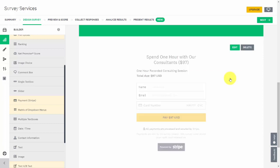You then have a form at the end of the survey that the individual can fill in to place their credit card number and for you to be able to take payment through Stripe. Thanks and I will see you in another video.